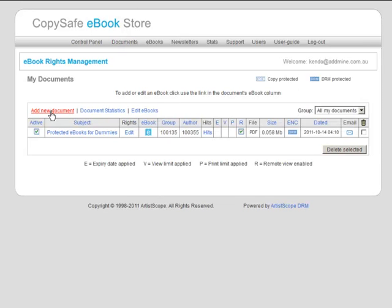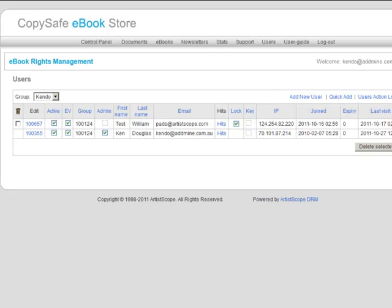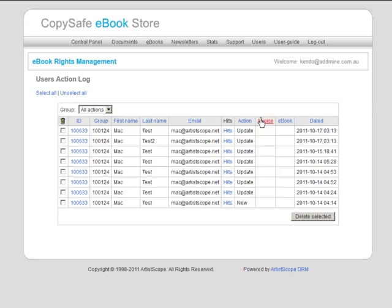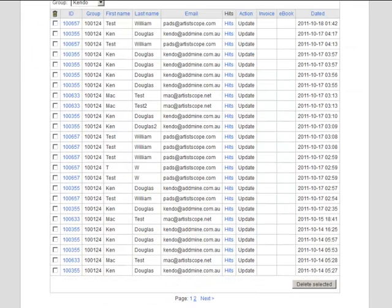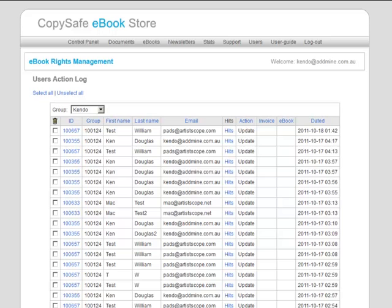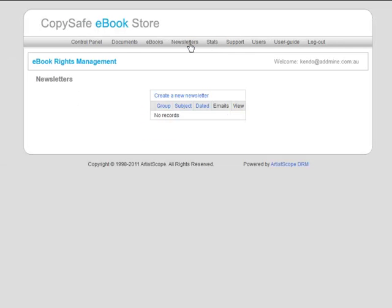I can add new groups. I can add new documents and I can create e-books. I can check on the statistics of my e-books or my documents. I can check my own list of users. So that's my list of users. Stats, newsletters.